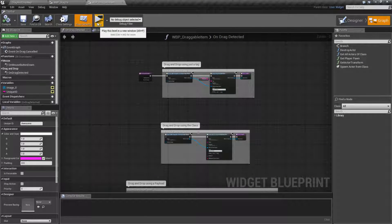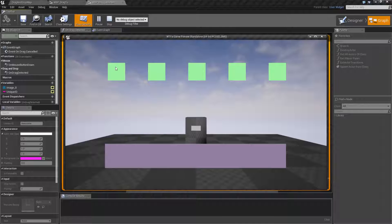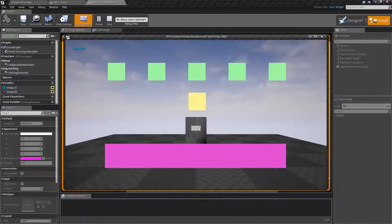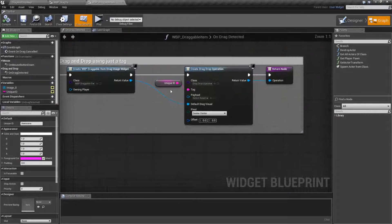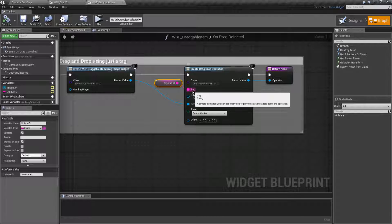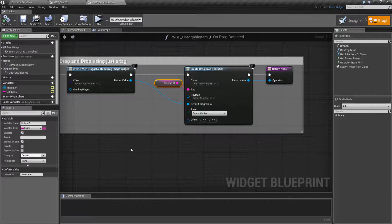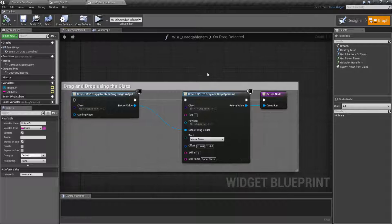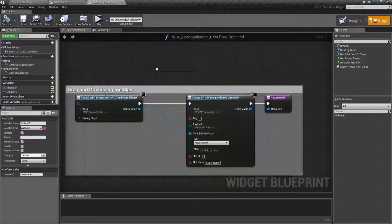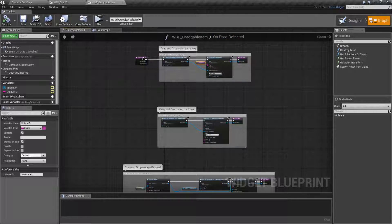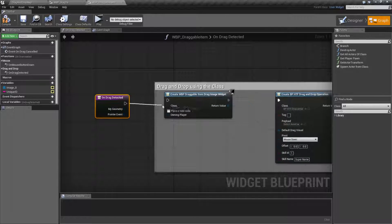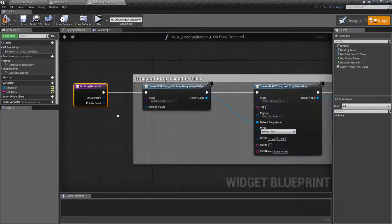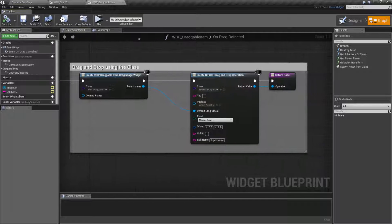Picking up from our last video, we were able to learn how to create a drag event, drop it, and then get something to happen. We were passing along that information using a unique ID, using just the tag itself. In this video, we're going to learn how to use the class option for the drag and drop operation so we can pass along information based on what we want to pass along, as part of the drag and drop operation itself.